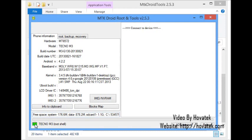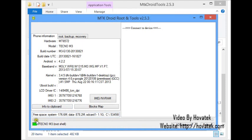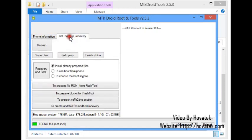If you find yourself with a yellow box, you don't need to panic. What you need to do is click the root button which will appear somewhere here. When you click the root button, you get a prompt on the PC — click yes. You get another prompt on the phone — click grant. Then a green bar will load for some seconds and the yellow box should become green. If you have a green box, proceed to the root backup recovery tab.